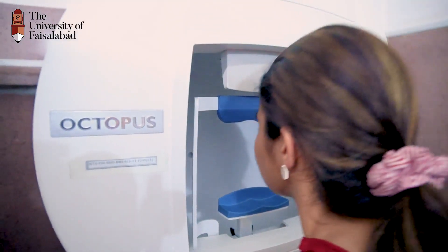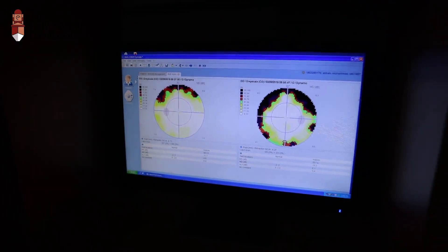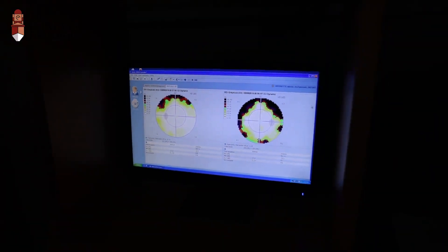The visual field instrument is a diagnostic ophthalmic instrument used to assess visual field defects. For example, in glaucoma patients, it is used to assess scotomas and hemianopias.